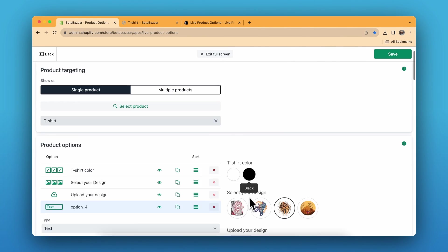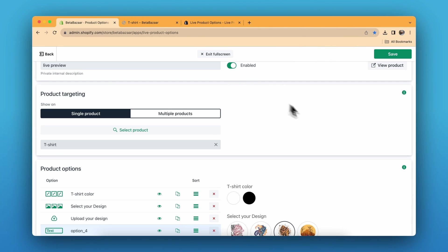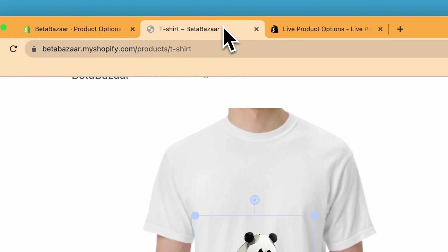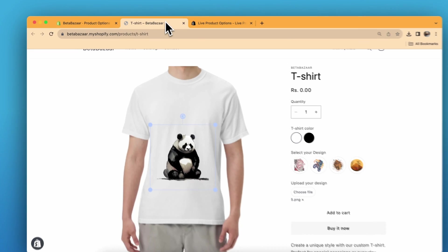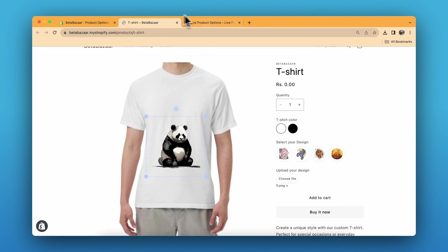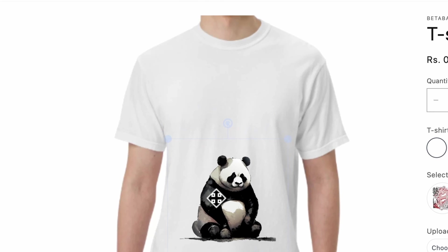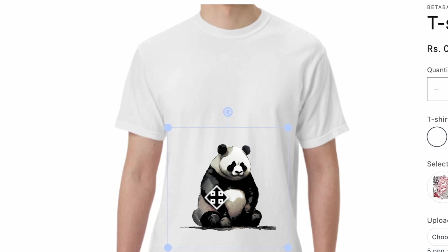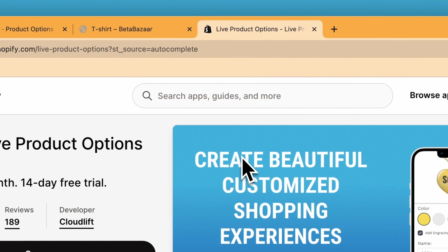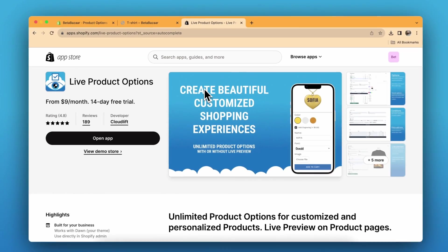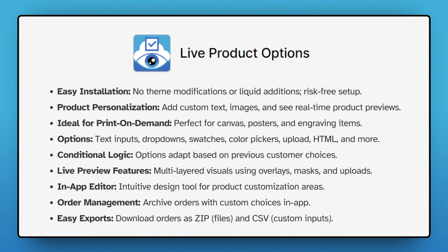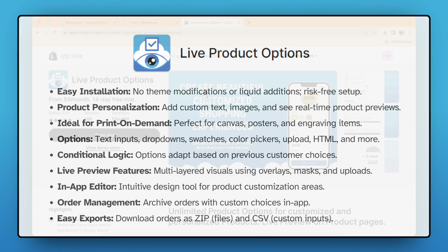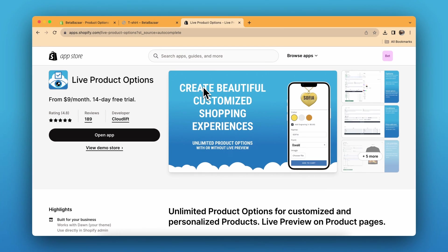After doing all the settings for your live preview, just click on Enable and Save. We are done with the live interactive preview. I have used the Live Product Options app — check it out on your Shopify App Store, link is in the description. It offers real-time custom product previews, is super easy to install, and great for personalized items — it's a game changer for any ecommerce site. If you have any questions, let me know in the comments, and see you in the next video.